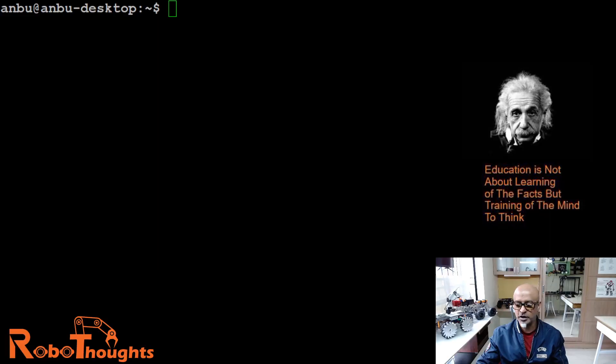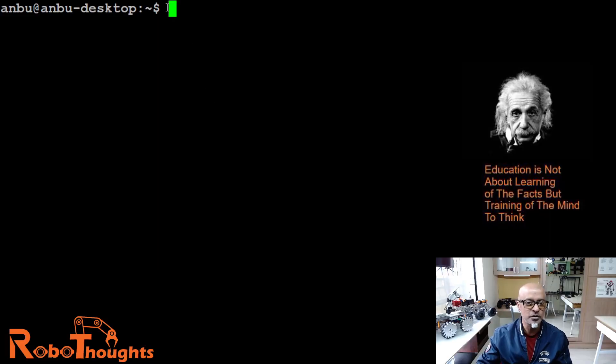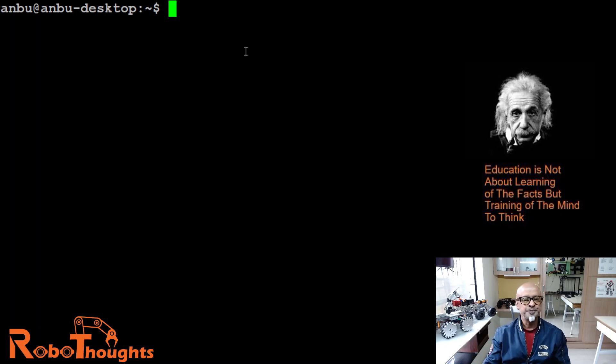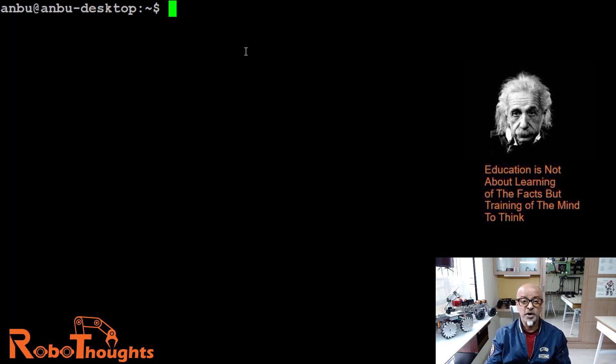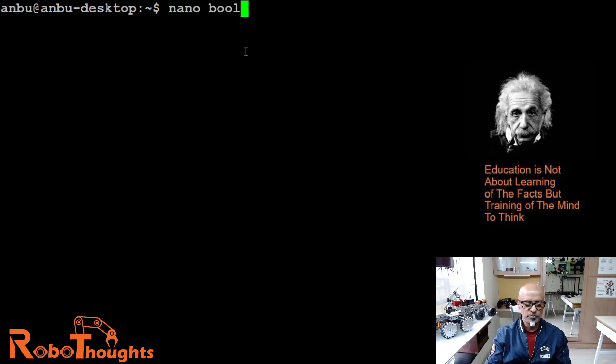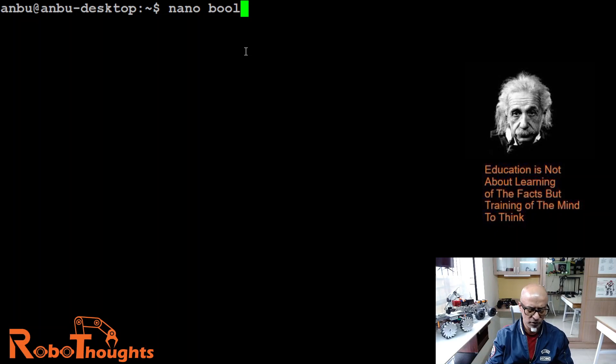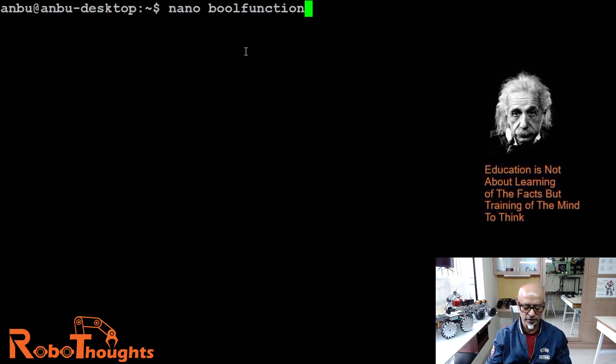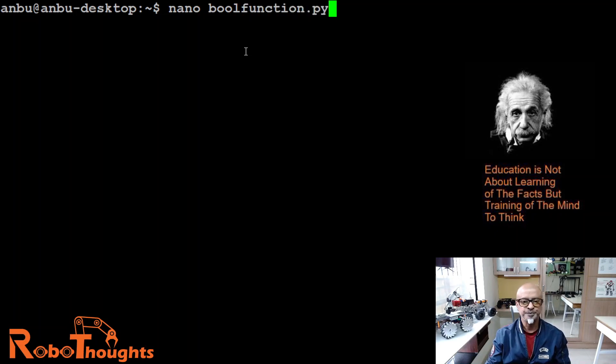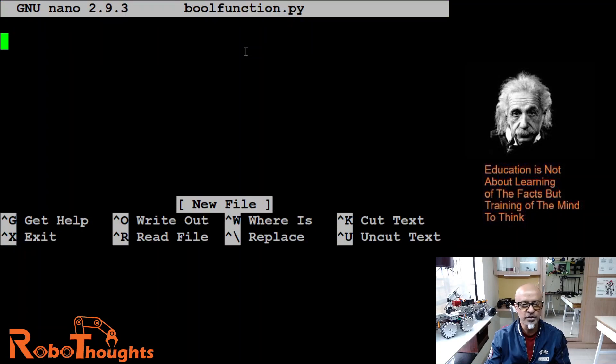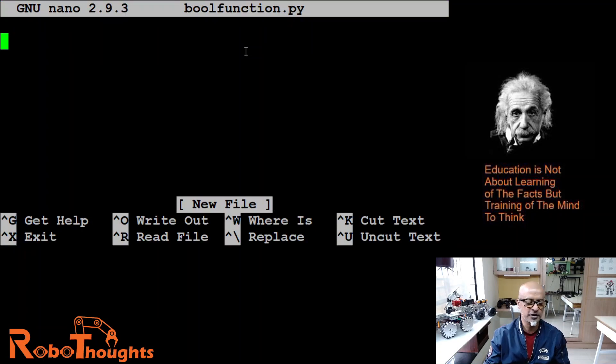All right, let me share my screen. I am already logged into my favorite Jetson Nano. Let's create a new Python file called Boolean function dot PY. I am into Nano IDE in my Jetson Nano.